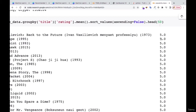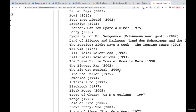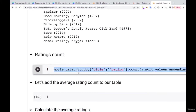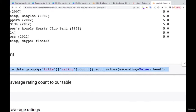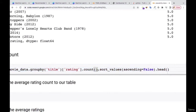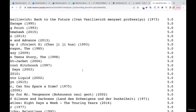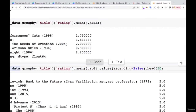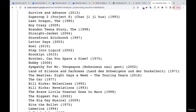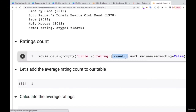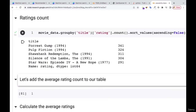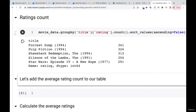I want to also check the count. So, same code as before, but instead of mean I'm using count. Let me run that. Now I have the count as well. What I'm going to do is add both the ratings mean and the count together on the same table. I'll select only the rating and the title, then add the rating count as well.